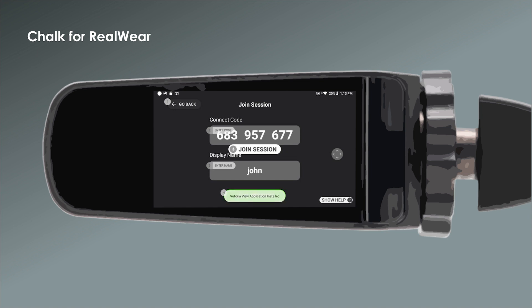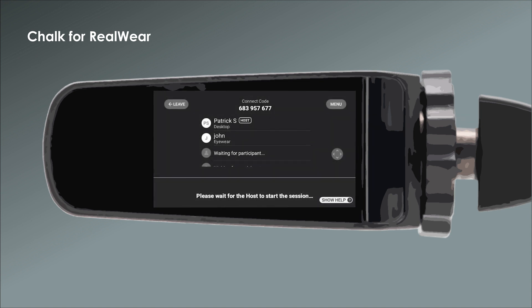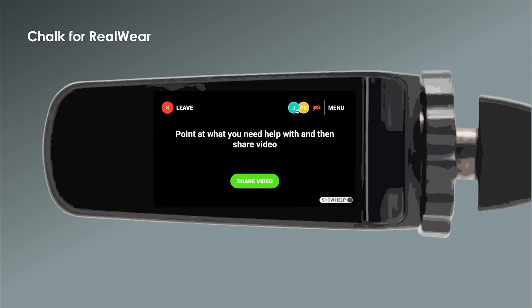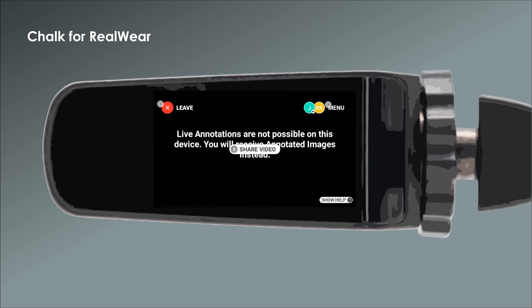Once you're in the Chalk session, share your view with the host. To do this, say "Share Video" and point the camera at whatever you need help with. Since RealWare devices use voice commands, speak to your device to go to the Chalk menu and toggle your camera, microphone, or flashlight off or on.